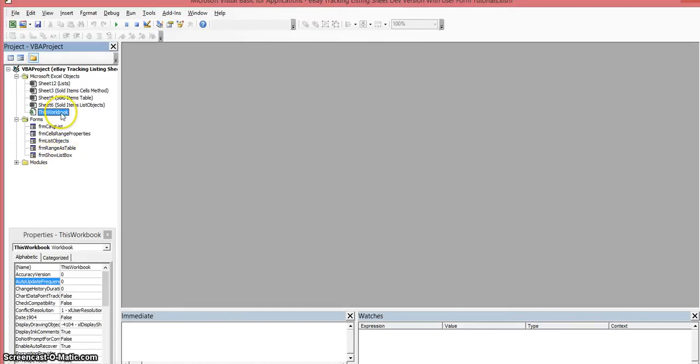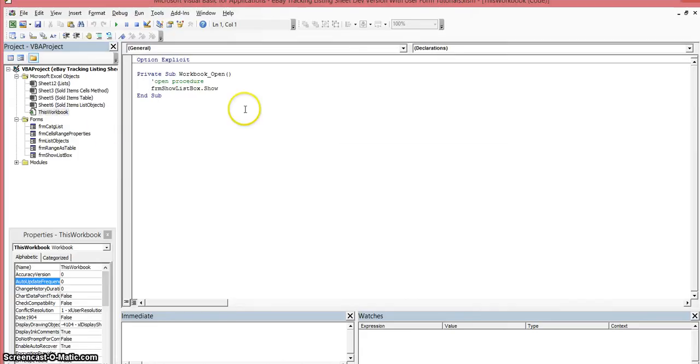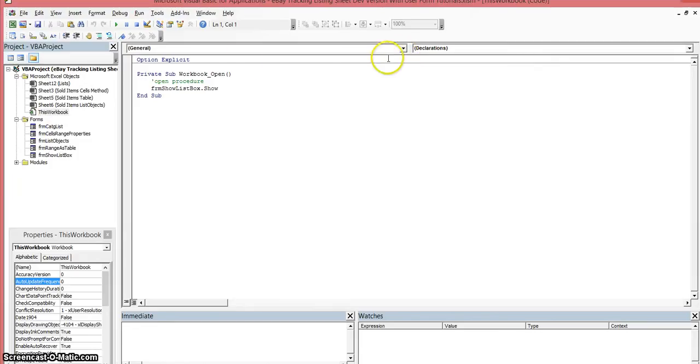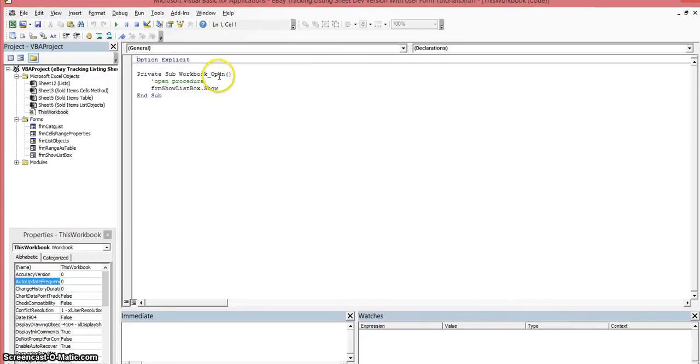If I double-click on this, it opens up the editor for that workbook. I already created the procedure, which is the Workbook_Open event or procedure. How you create this is you come over here to the object list drop-down and select Workbook.